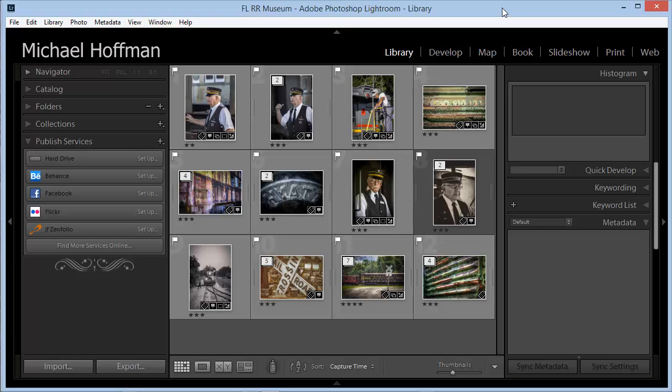One of the biggest advantages of using Lightroom is the fully integrated workflow. You bring your images into Lightroom, do all the creative work within the Lightroom framework, and then export the images as you need them, when you need them, without the need to create many different copies of your images on disk.